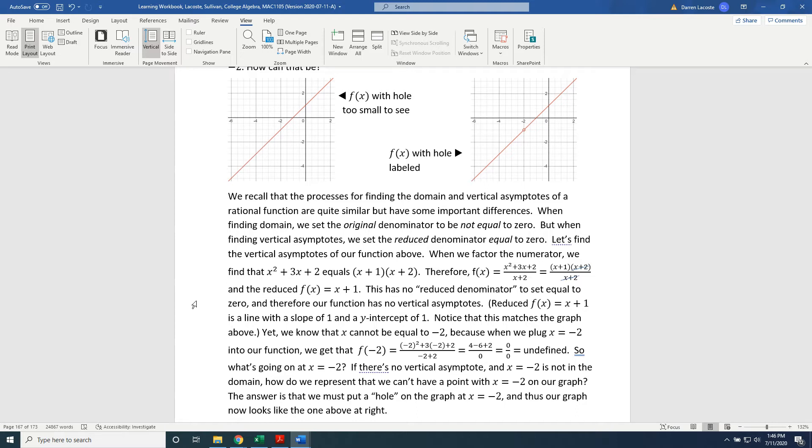we get that f of negative 2 equals negative 2 squared plus 3 times negative 2 plus 2 all divided by negative 2 plus 2, which equals numerator 4 minus 6 plus 2 over denominator 0 equals 0 over 0 equals undefined.